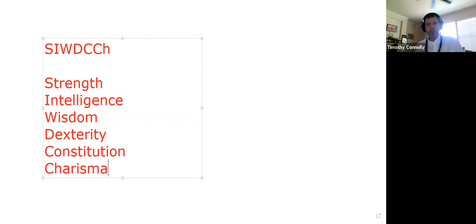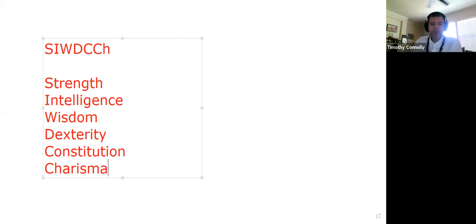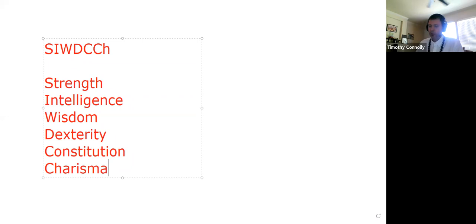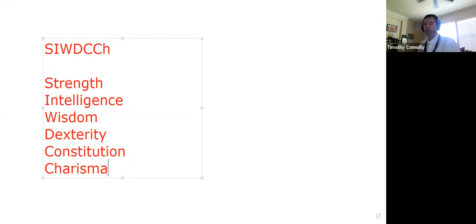Strength, intelligence, wisdom, dexterity, constitution, and charisma. These are the attributes, commonly referred to as stats. Generally speaking, player characters and non-player characters will have these attributes. Monsters, generally speaking, will not. Creatures will certainly have an intelligence score, but as for the others, that's entirely up to the Dungeon Master. Remember these six attributes.